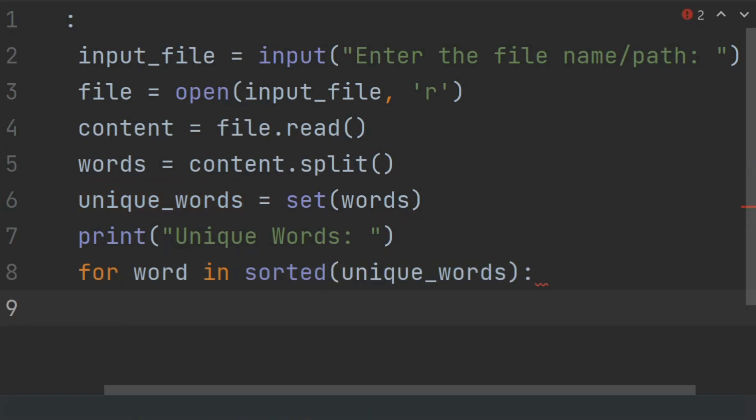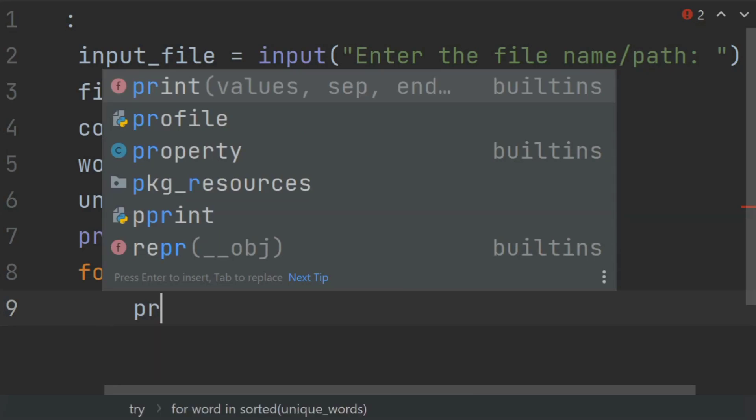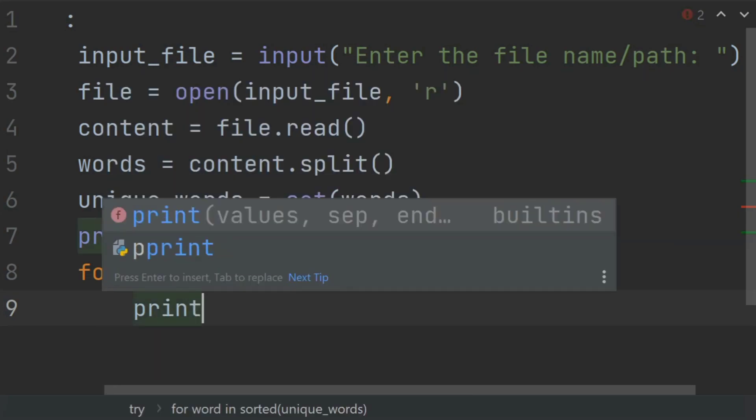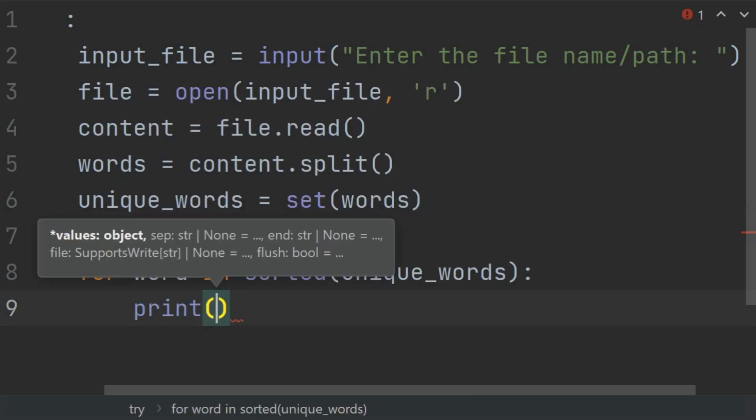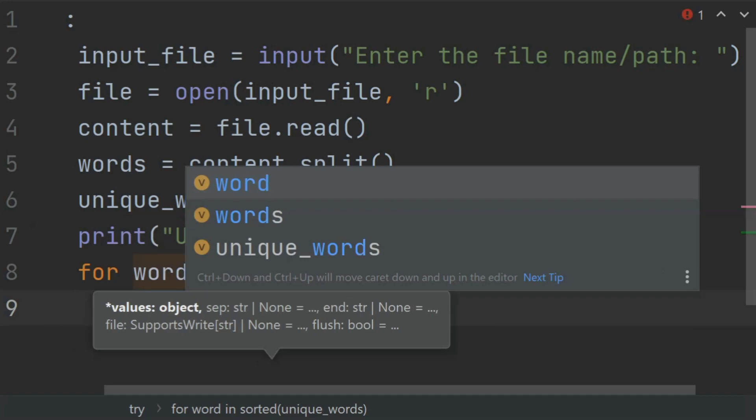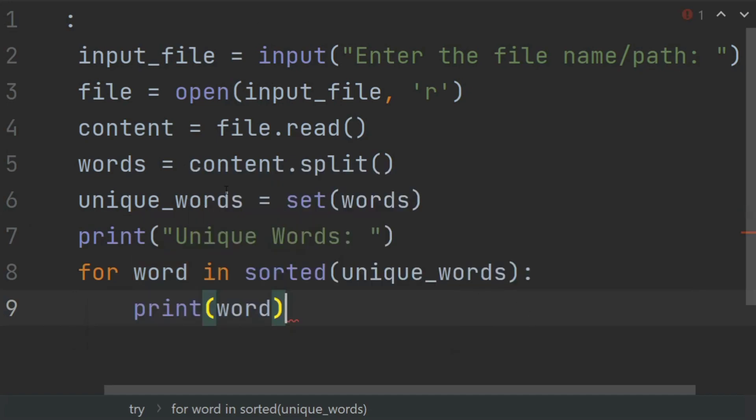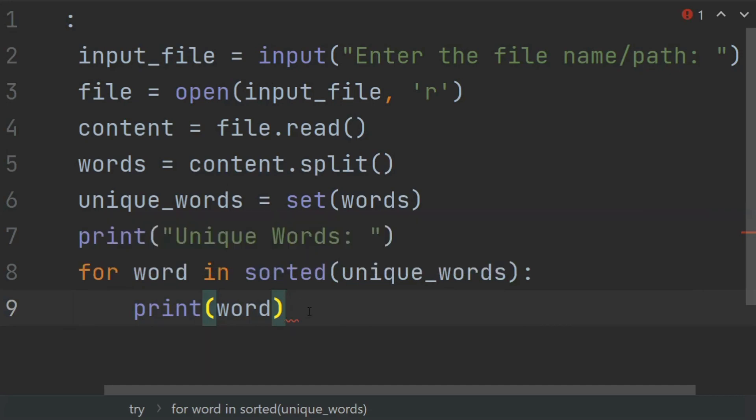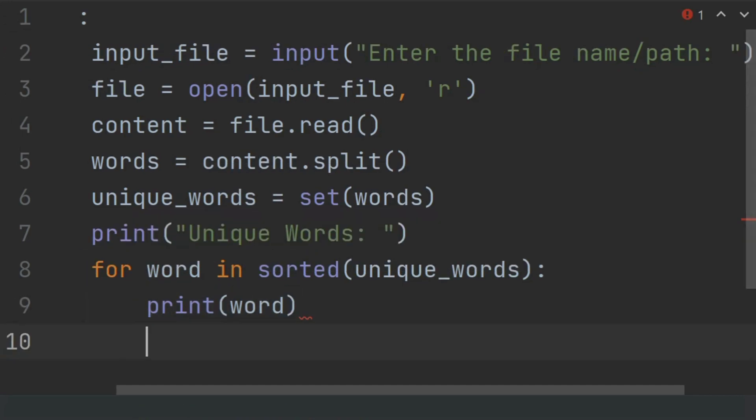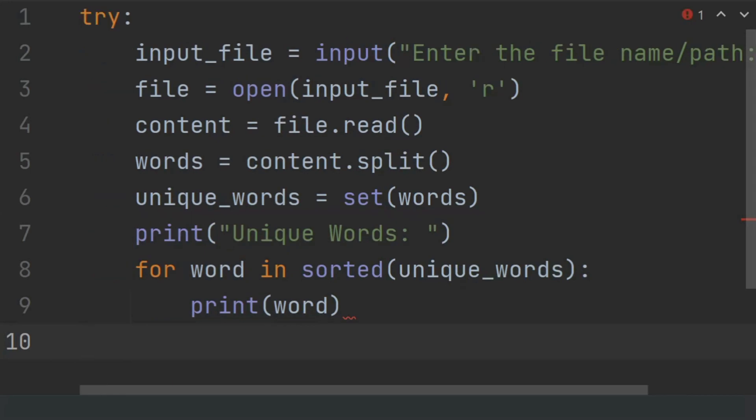And in this loop, at each iteration print the word. Now this was the try block.